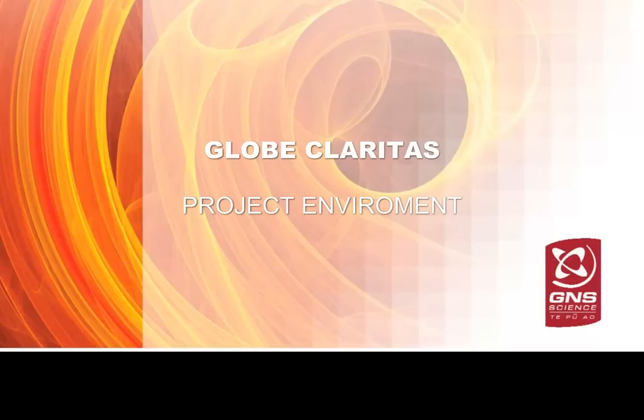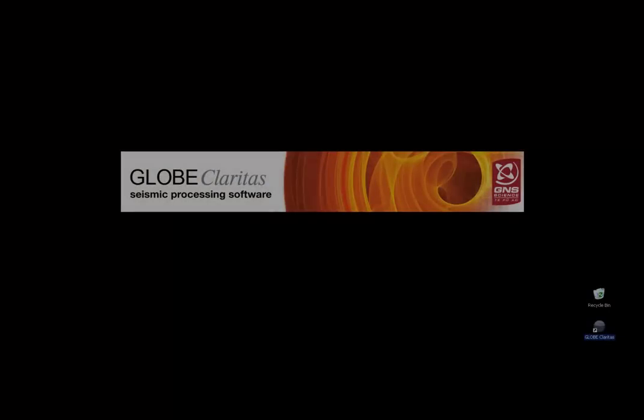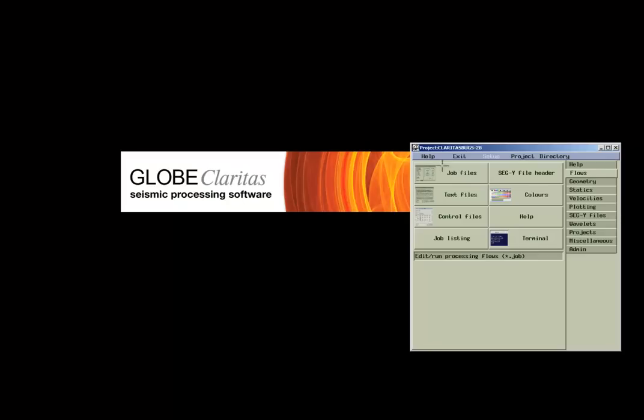Hello and welcome to the Project Environment GlobeClaritas tutorial. In this tutorial I want to give you an overview of how to create a new Claritas project, how to archive an existing project, and finally how we can restore a GlobeClaritas project archive.